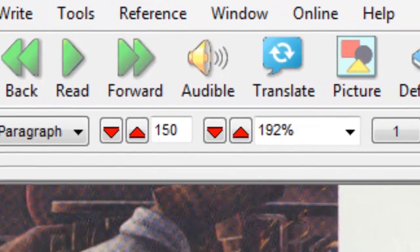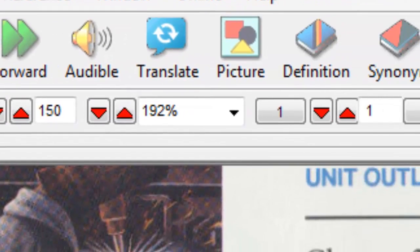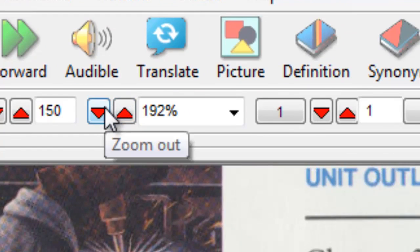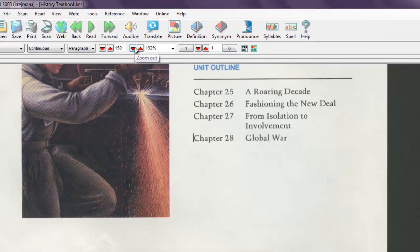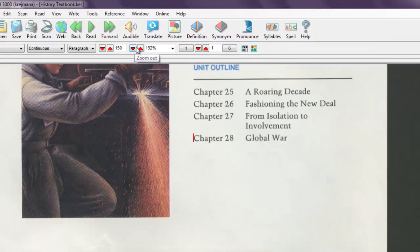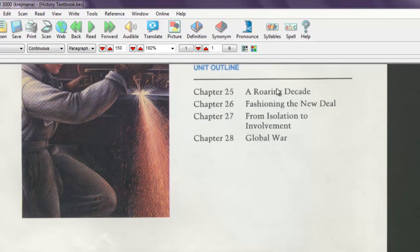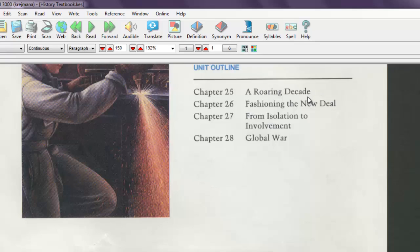The screen zoom level is controlled by the zoom up and zoom down buttons. By default, Kurzweil 3000 zooms the page to the width of your screen to make reading text easier by filling the screen with text. This is the best setting for most occasions.